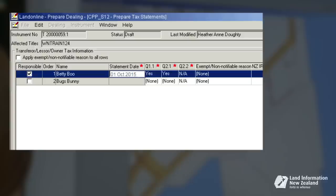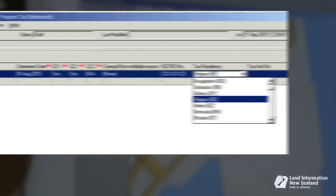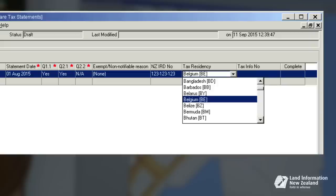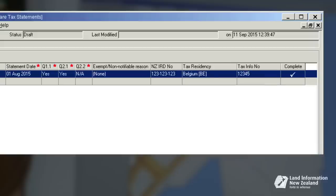In this scenario, Betty is from Belgium and needs to provide her New Zealand IRD number. There is also a column to indicate tax residency. The tax info number is a tax number for individuals outside the jurisdiction of New Zealand. Once those columns are completed, you'll see a tick in the complete field indicating all required tax information has been provided.